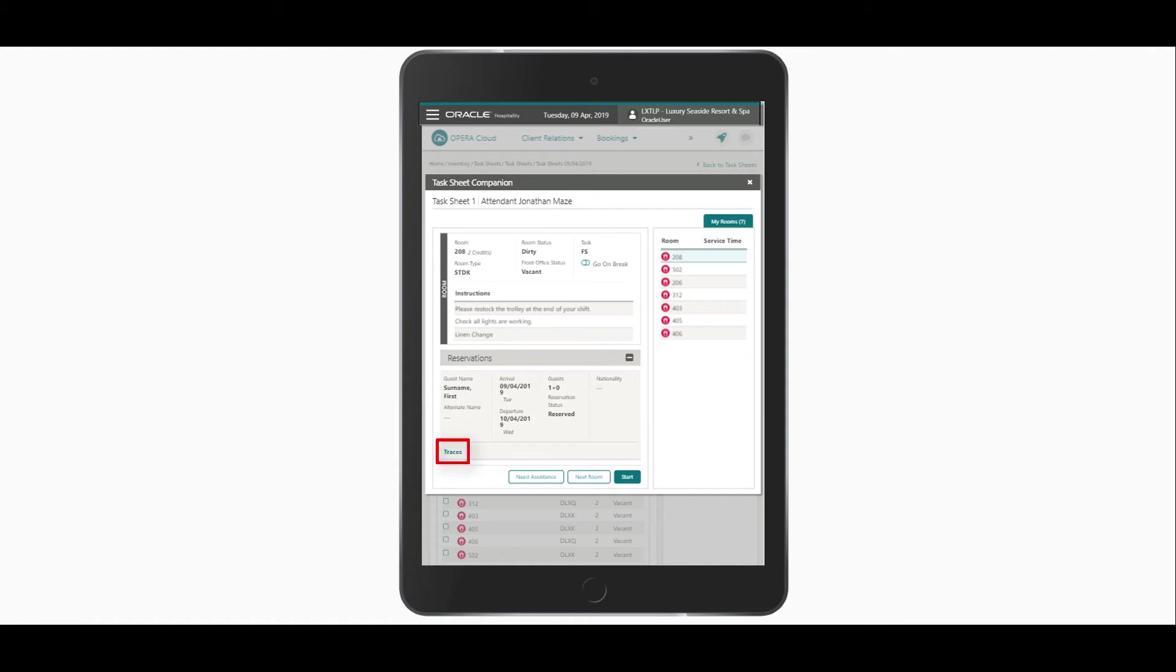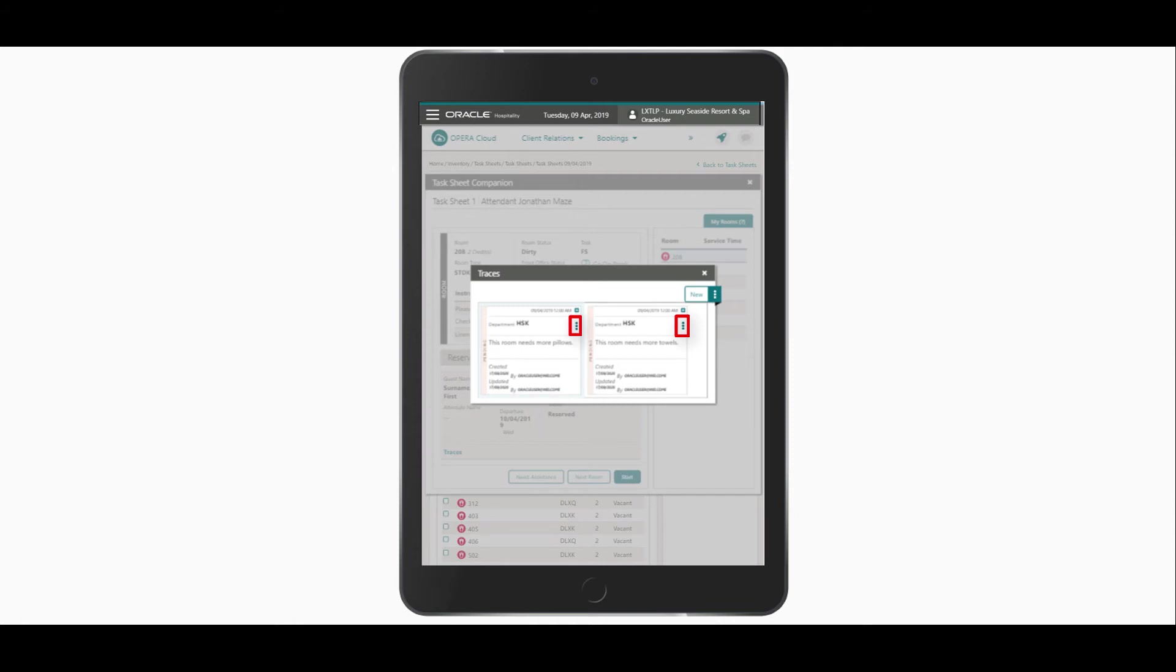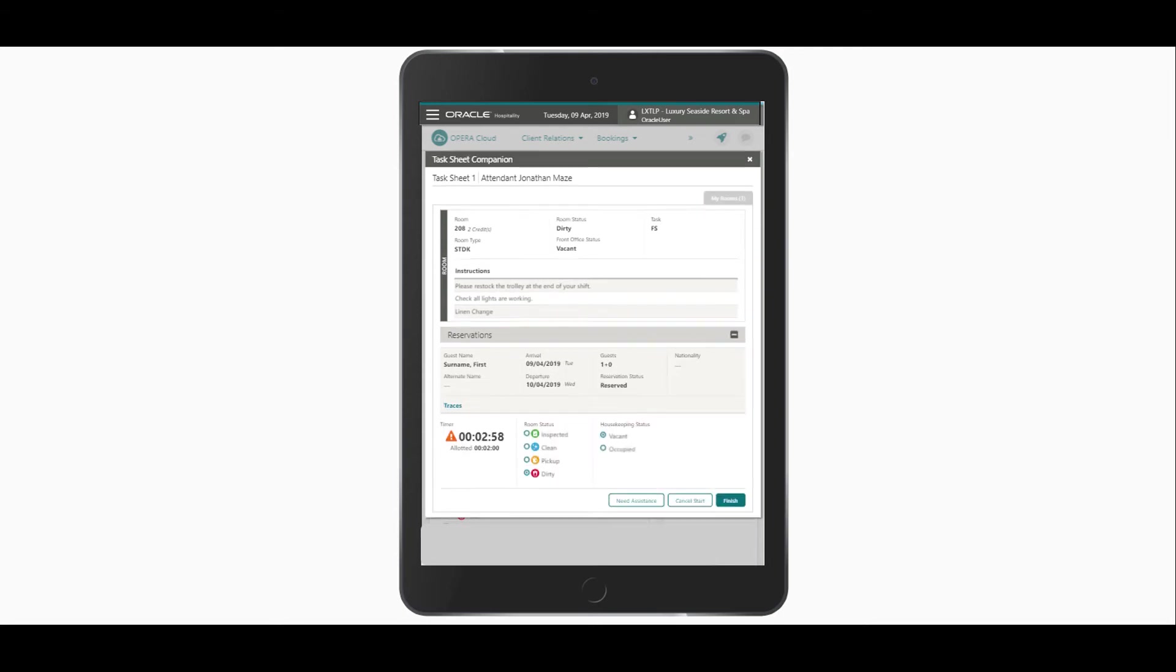After I stock the room with pillows and towels, I can click the vertical ellipse to mark each task as complete. Then I'll close the window. Next I click Start to begin the tasks for the room and activate the timer. The